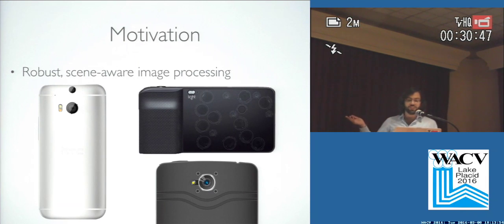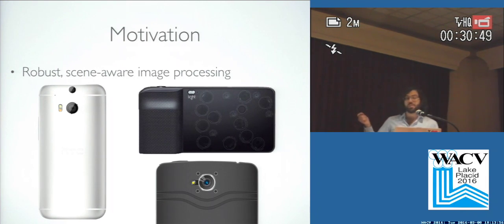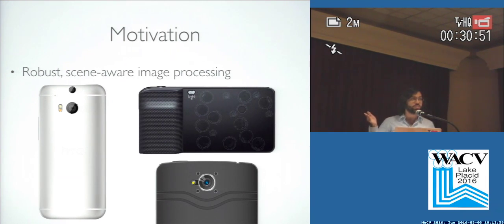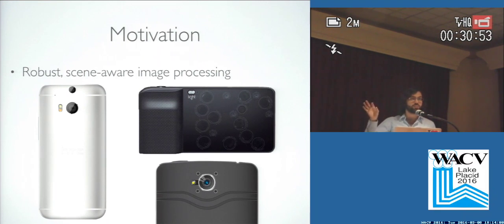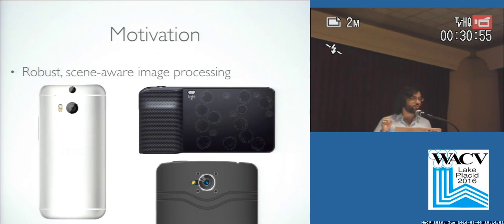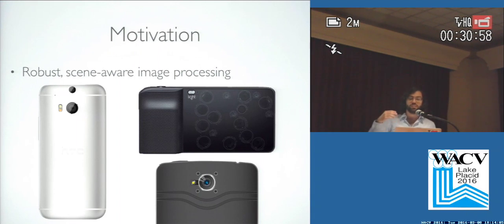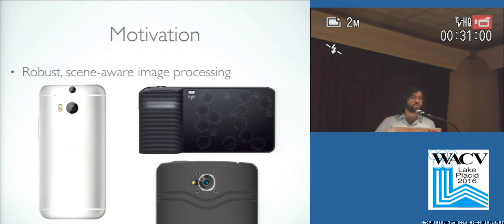There are other devices available now that have the same approach. You can see like on the left the HTC One M8, which has a regular high resolution camera which takes the regular RGB photo, and then uses a second smaller camera which is fixed focus, and then uses that for creating a low resolution depth image.